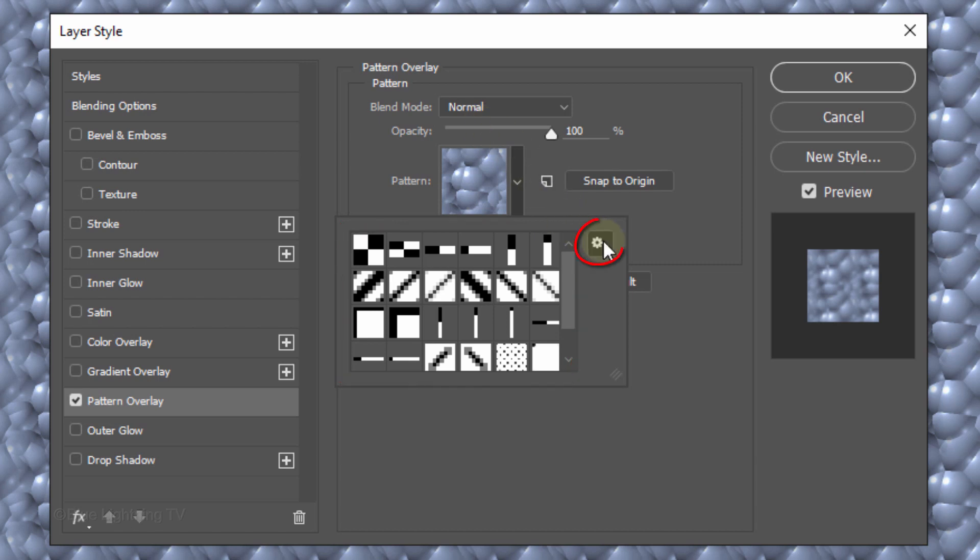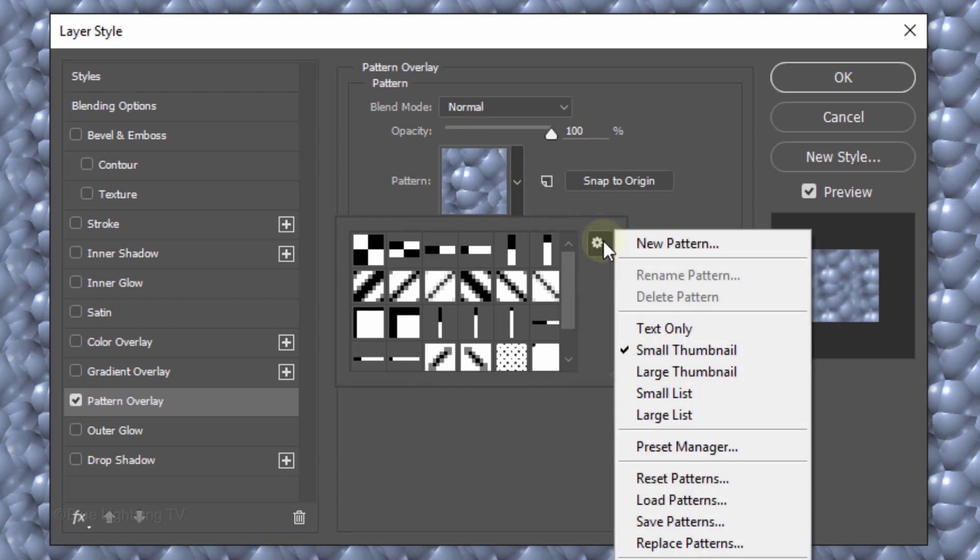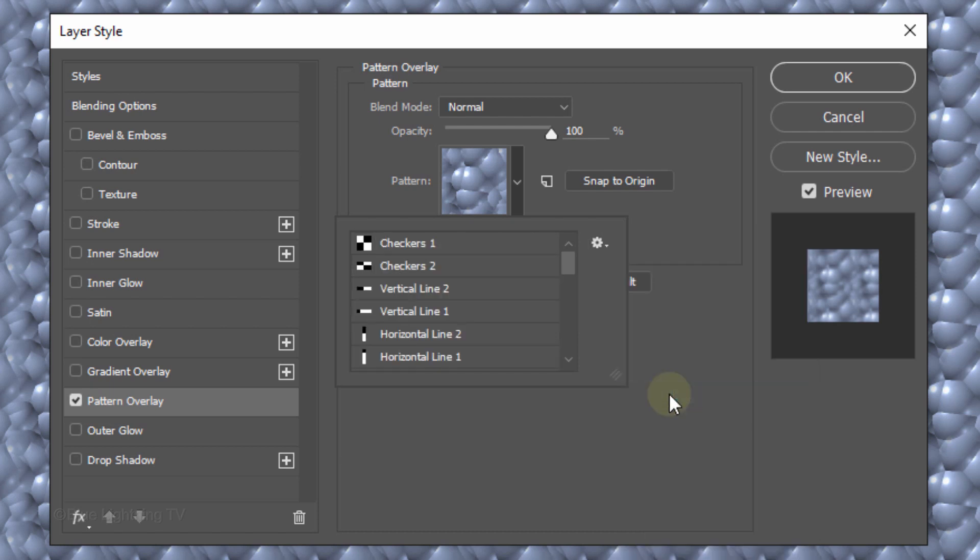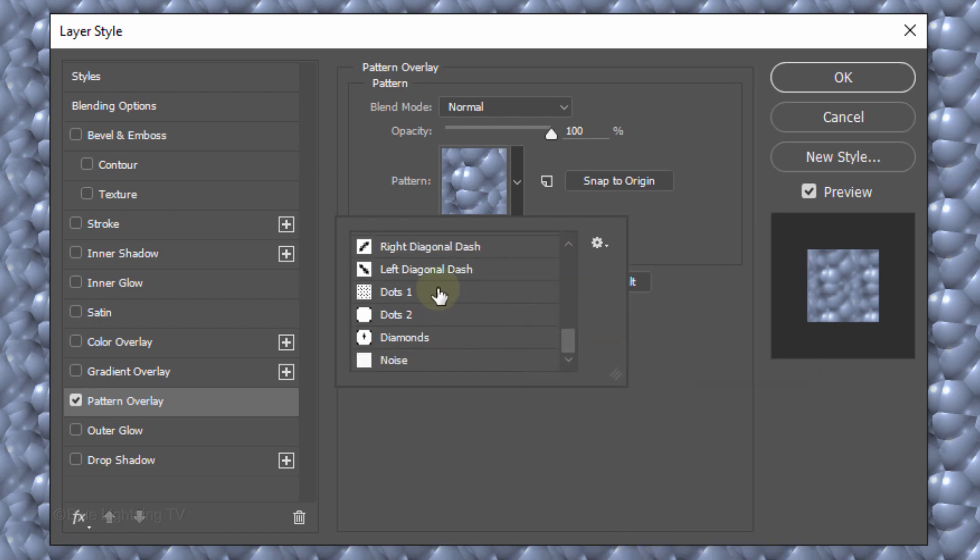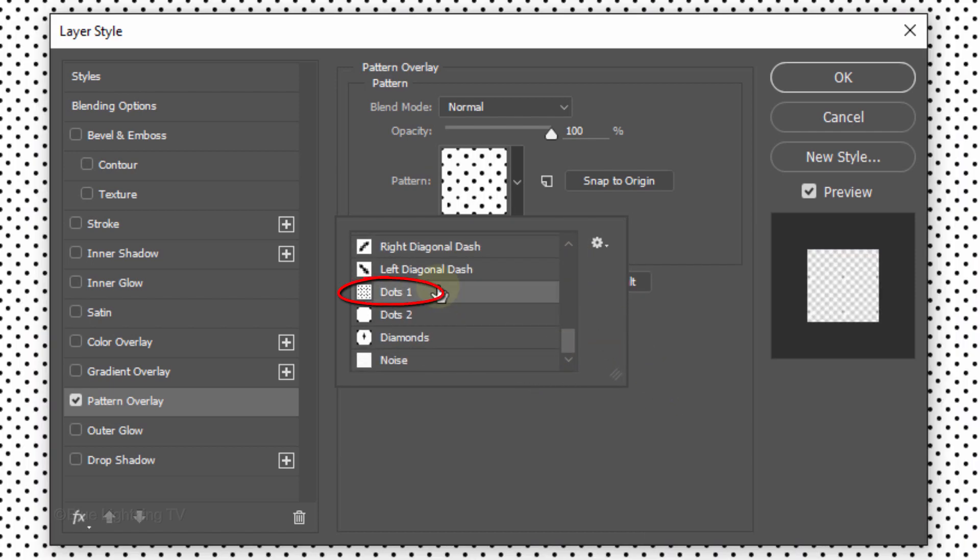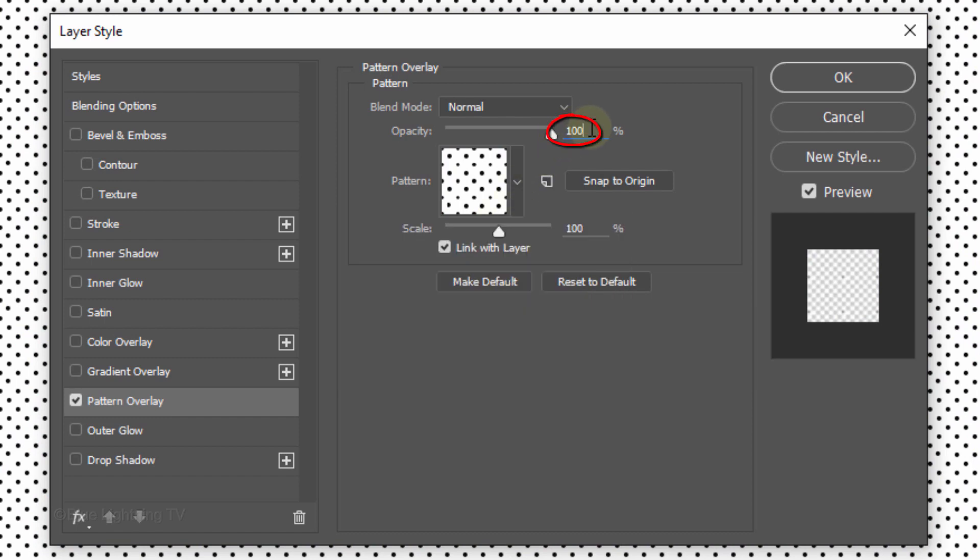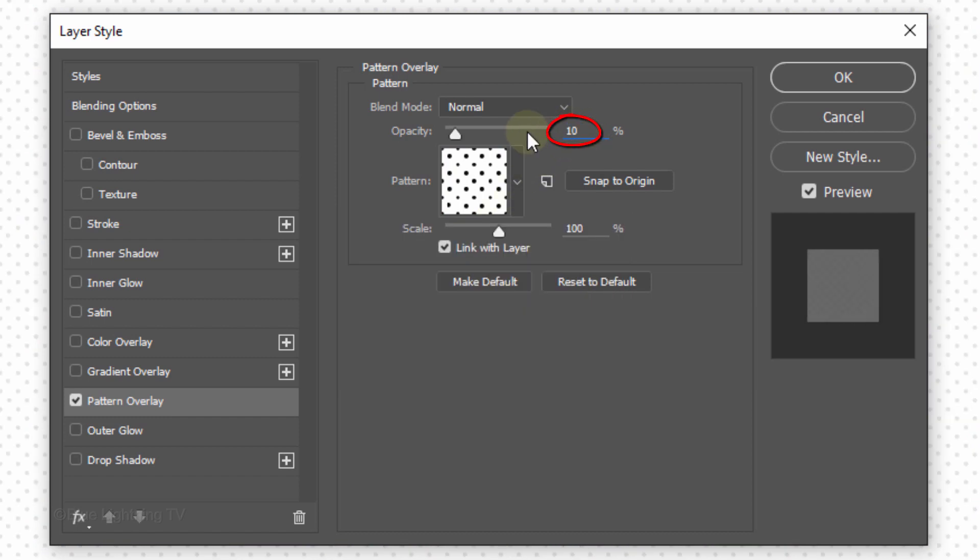Click the Gear icon and click Small List. Scroll to the bottom and click Dots 1. Reduce the Opacity to 10% and click OK.